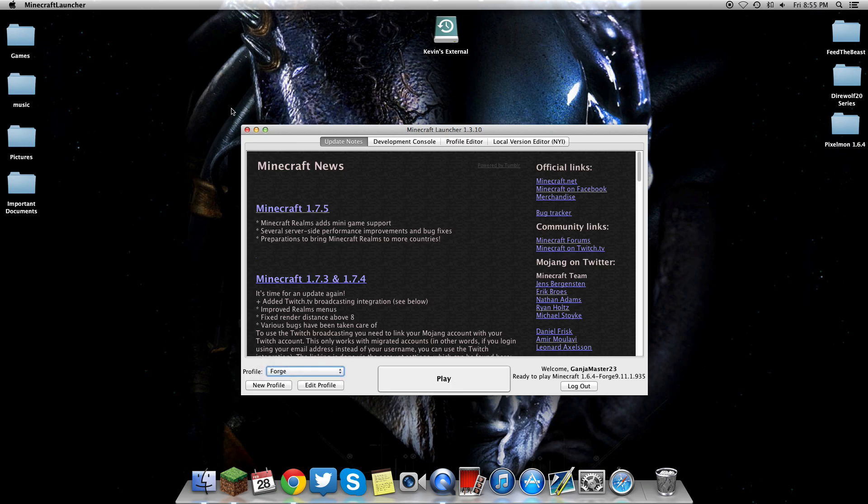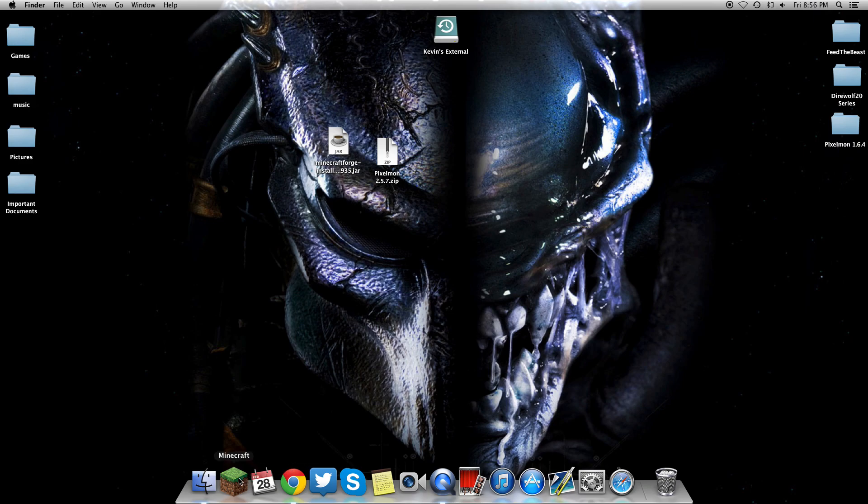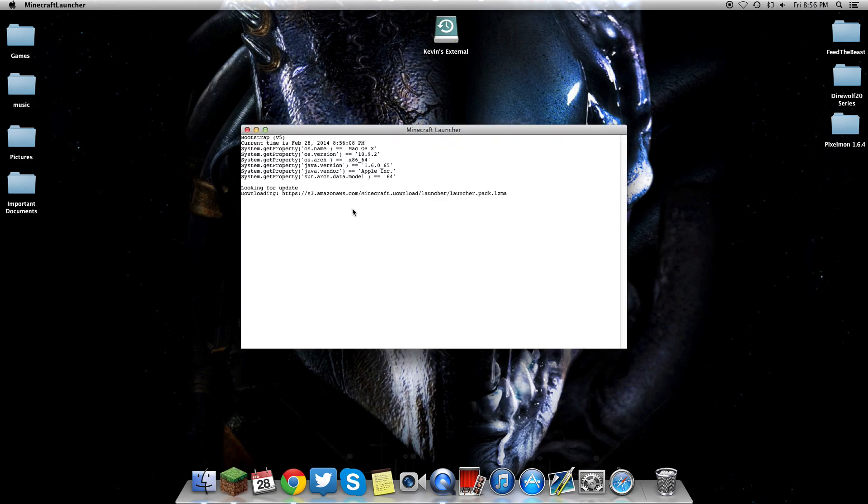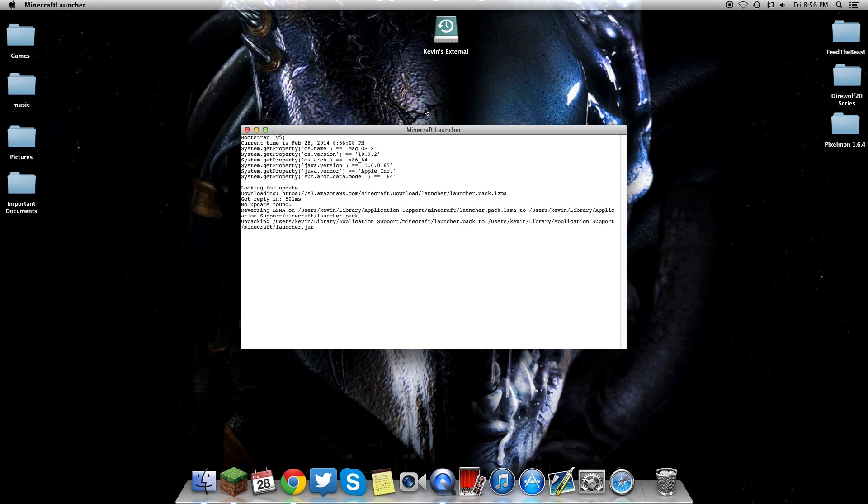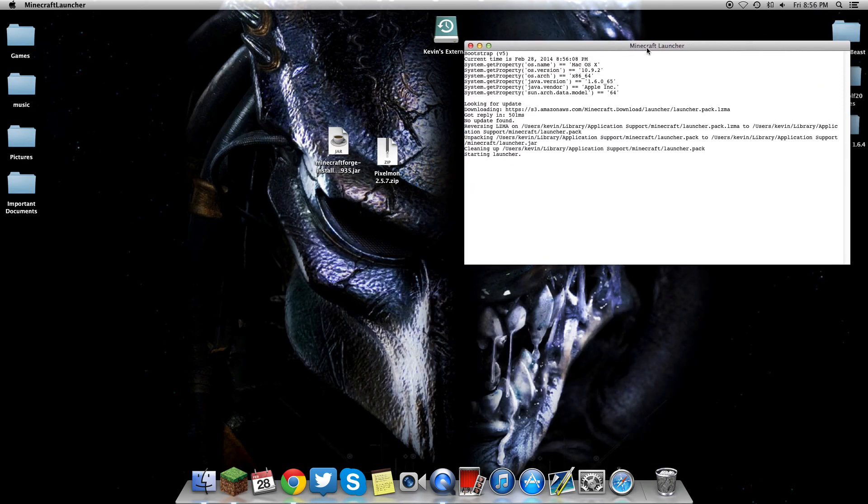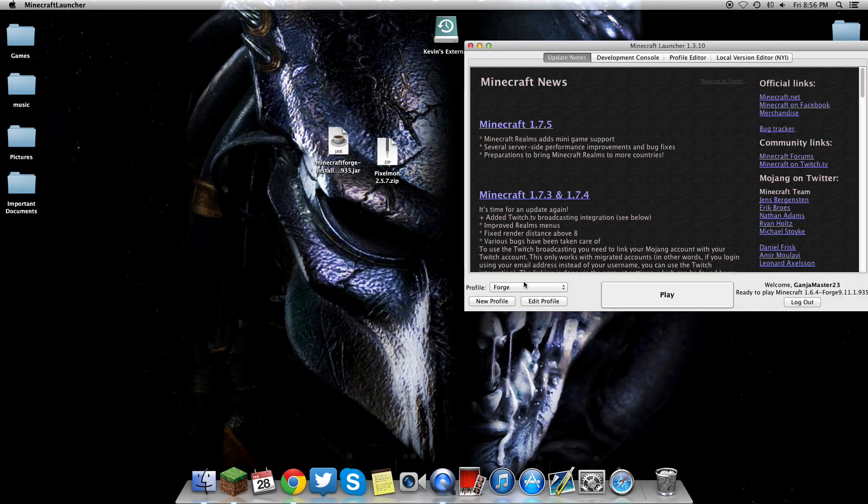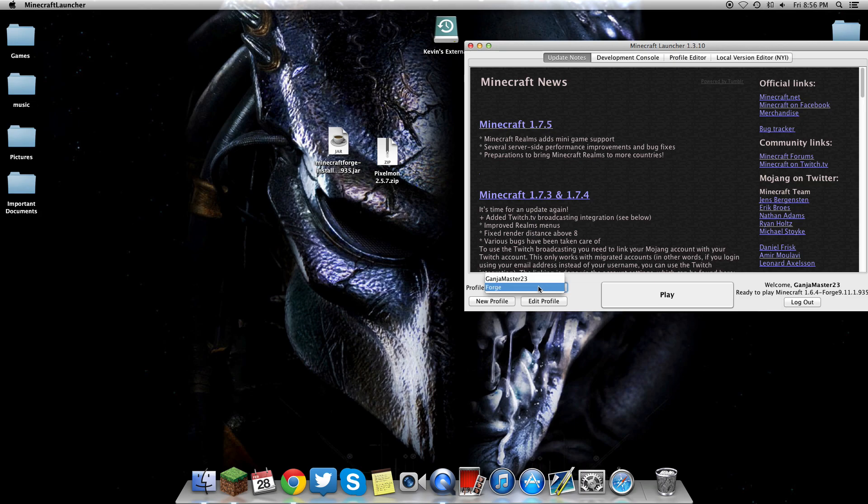Once you install Forge, it's going to say Forge has been successfully installed. I'm not going to do it again because I already have it installed. Then you're going to open up your Minecraft browser again. You should have a profile called Forge. Click on that, make sure your version is correct, which it'll say to your right.